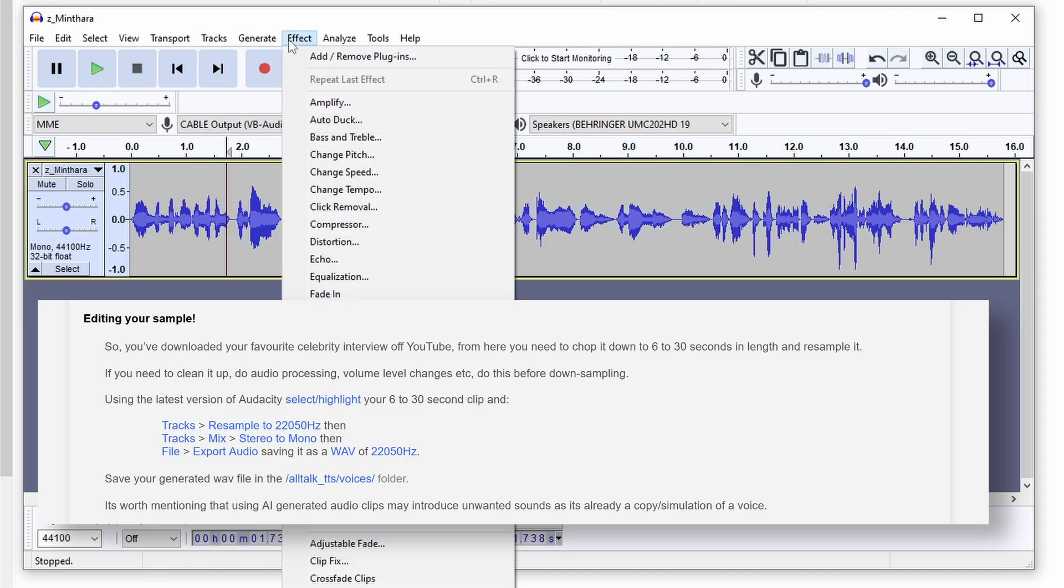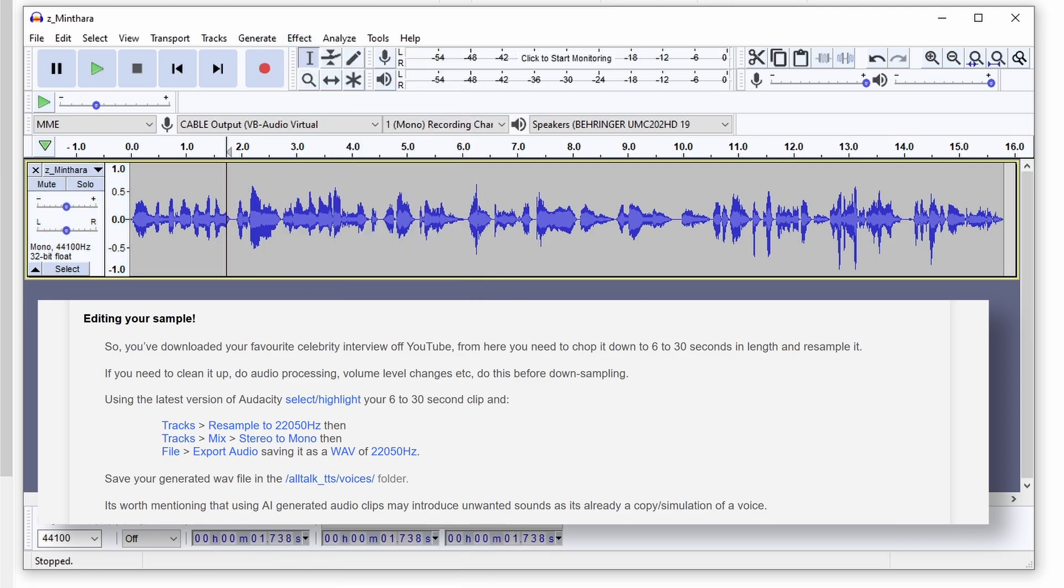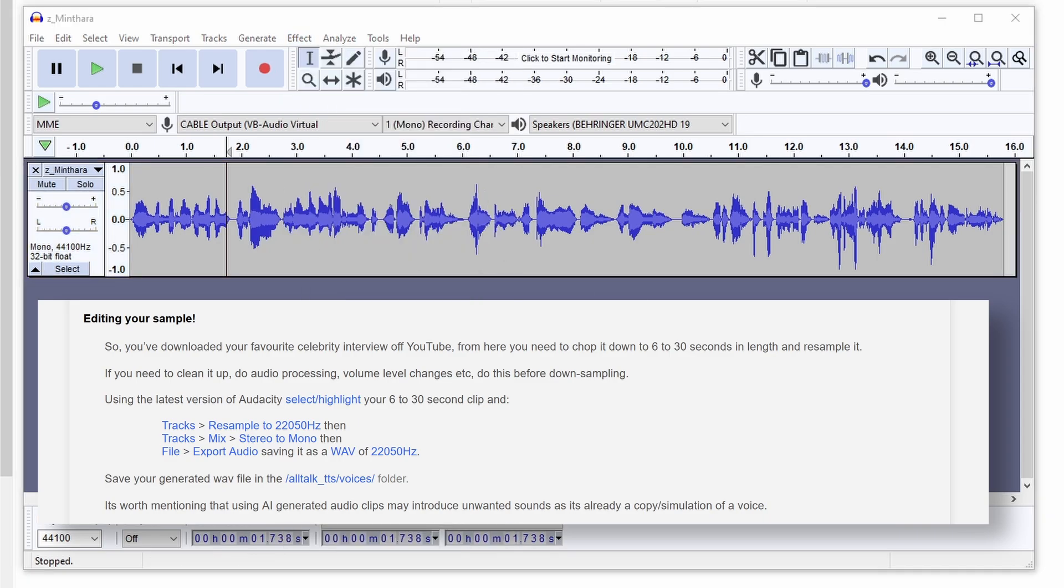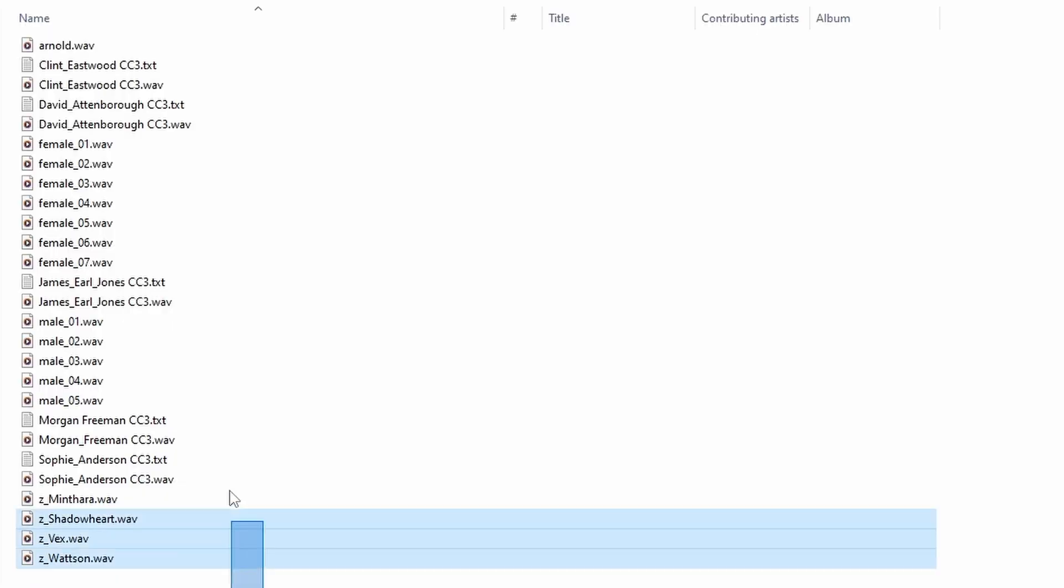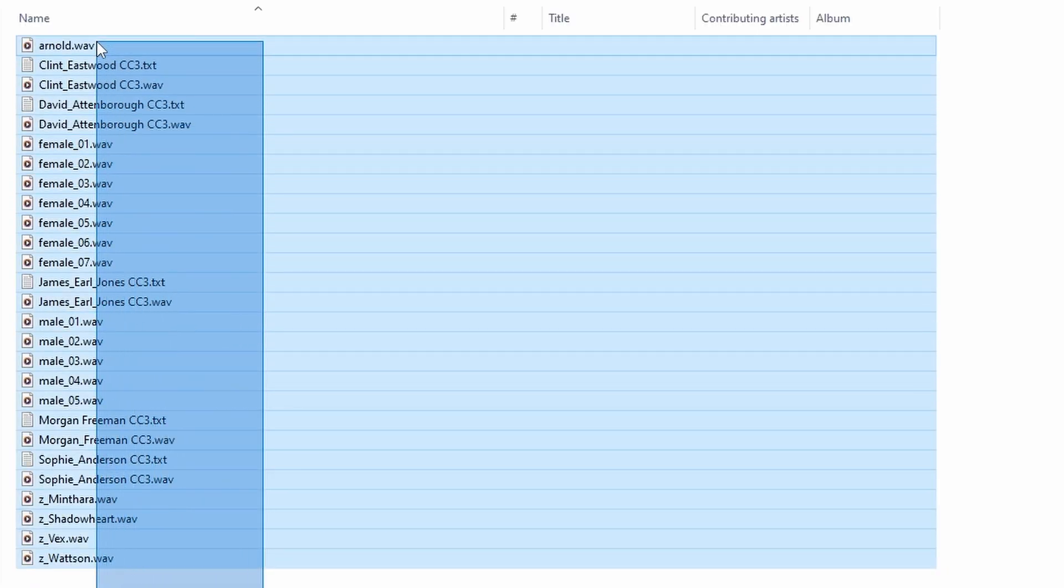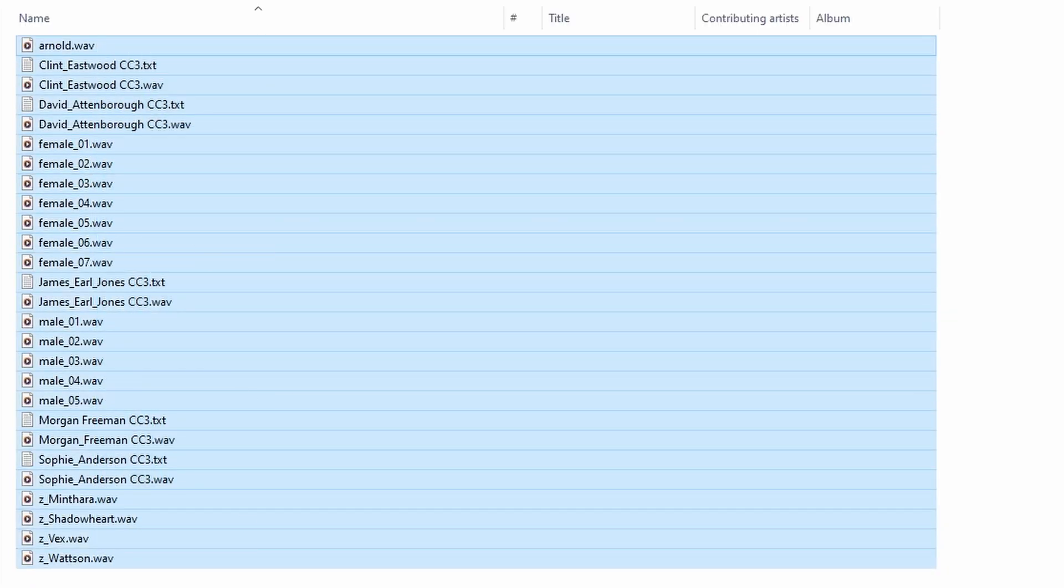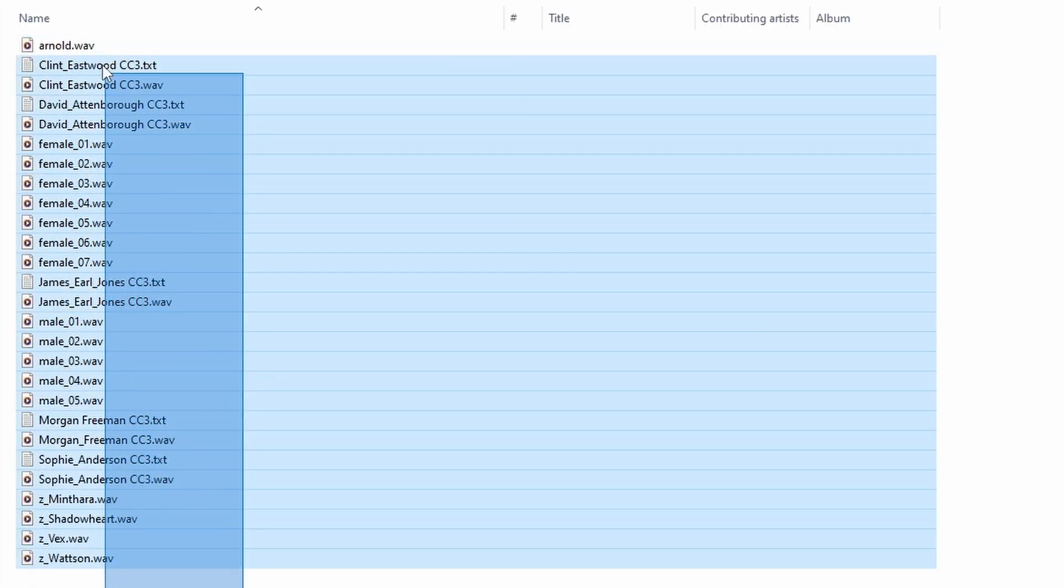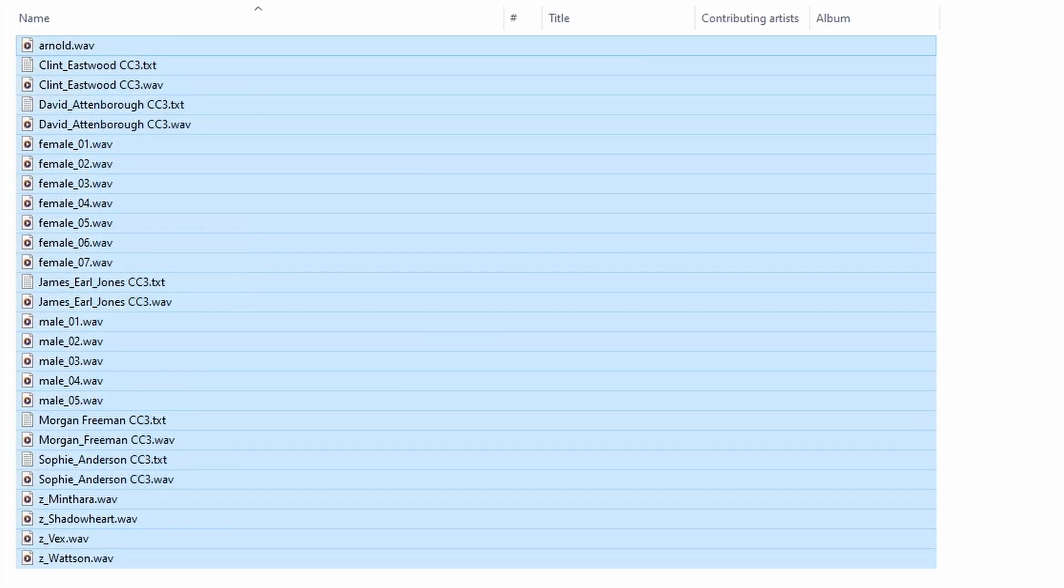For editing your sample, you can use any audio software you'd like. In my case, I'm using Audacity, which is a free open-source audio editor. Once you're done with editing, simply put your voice in the Voices folder in the main AllTalk TTS directory. That's it!